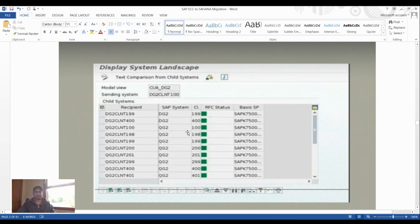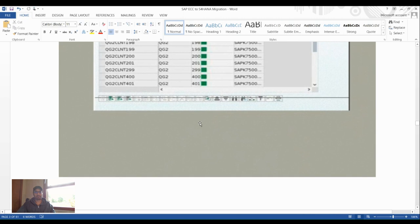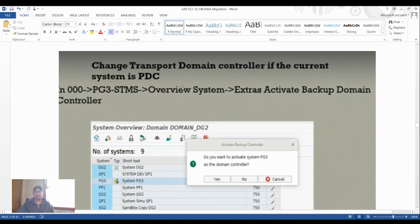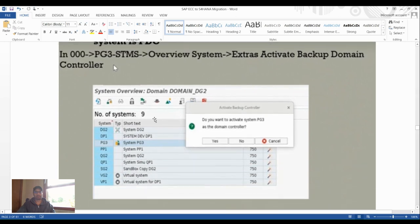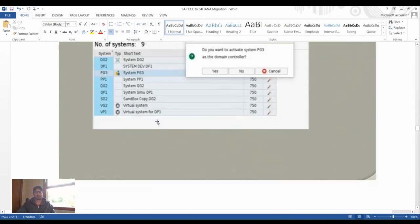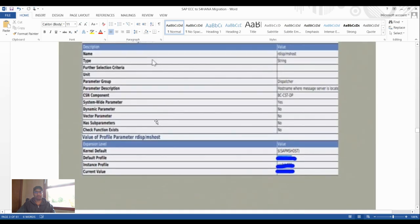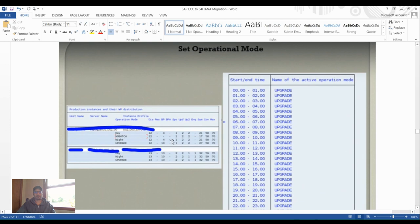Display the system landscape in STMS and change the domain controller if the current domain system is on a different system — activate the backup domain controller as needed. Set the operational mode for upgrade: in the operation mode settings, you can increase the number of active operation modes to speed up the upgrade process.